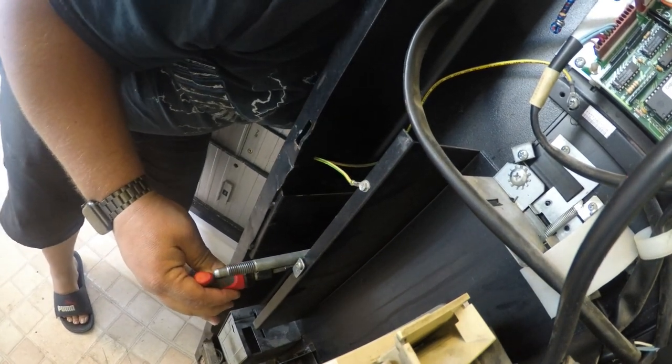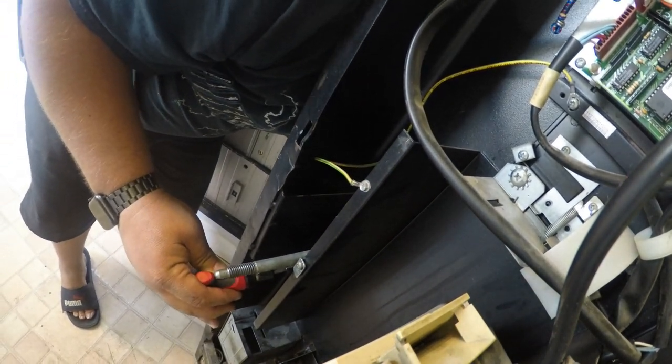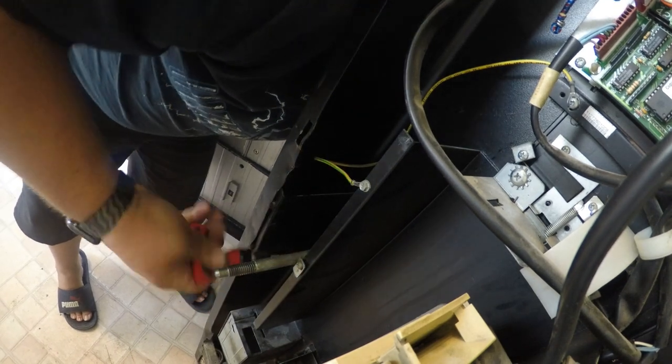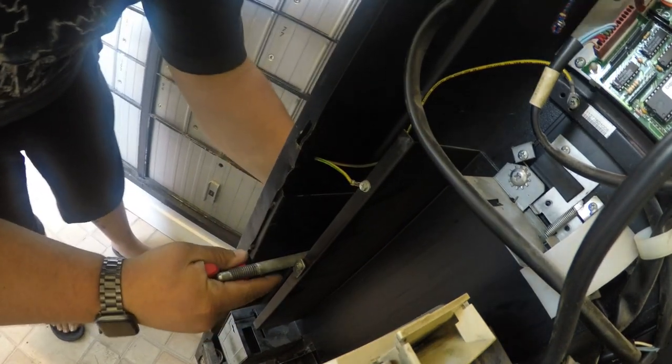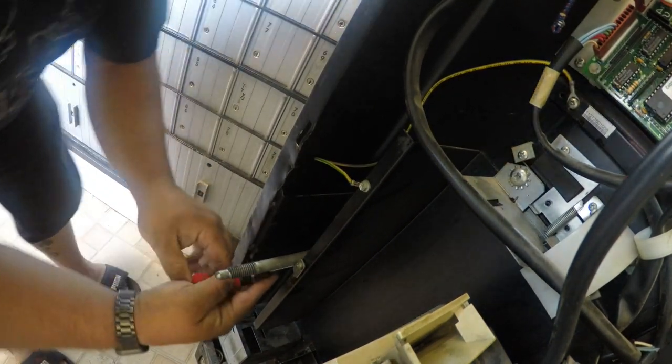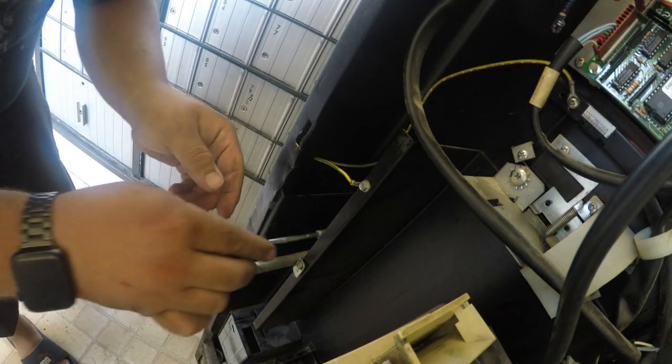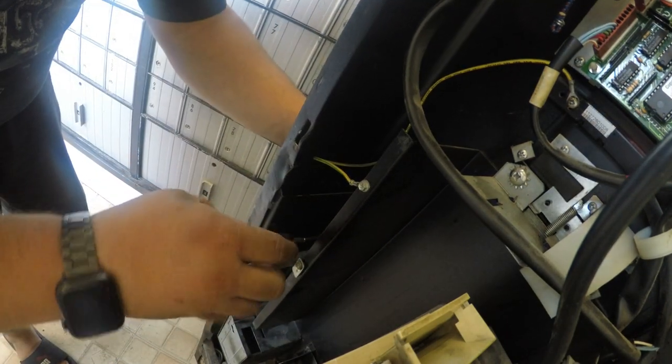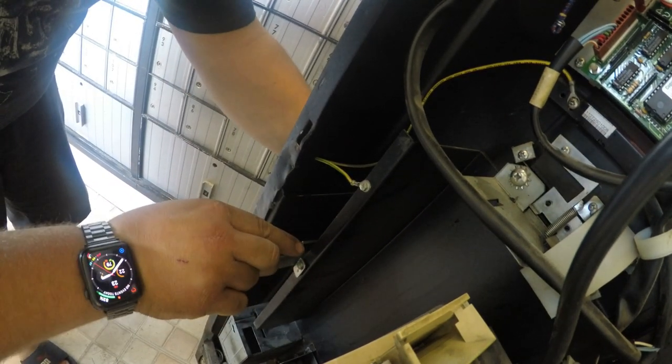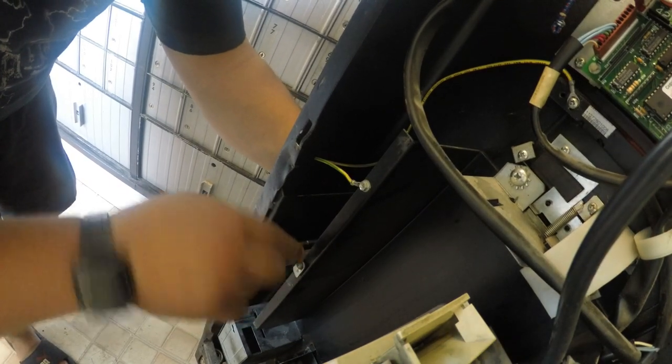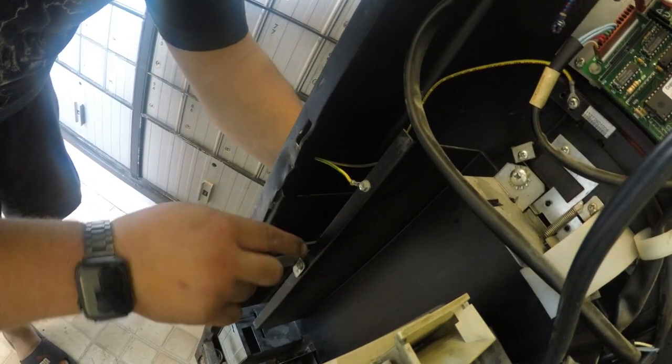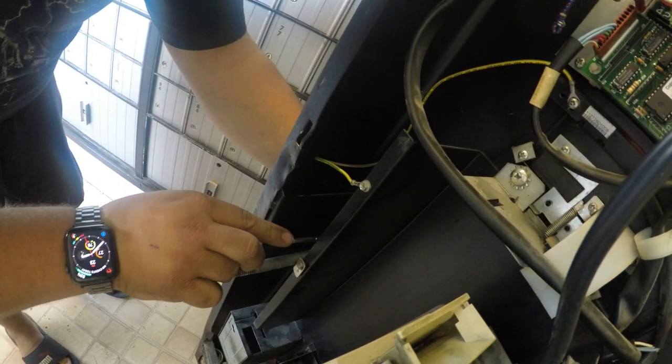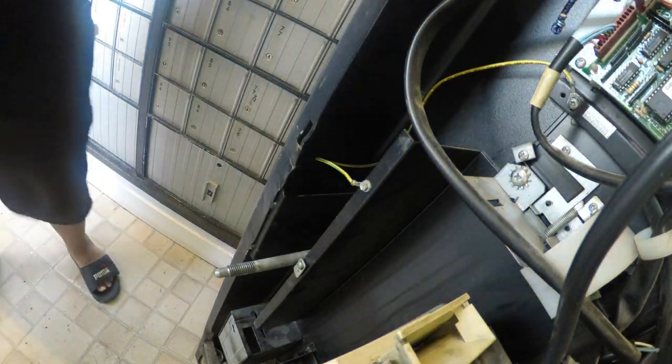And then once you get it all tightened up you now have an extra layer of security on your machine. The handle cover is made of high quality hardened steel and it's about an eighth of an inch thick.